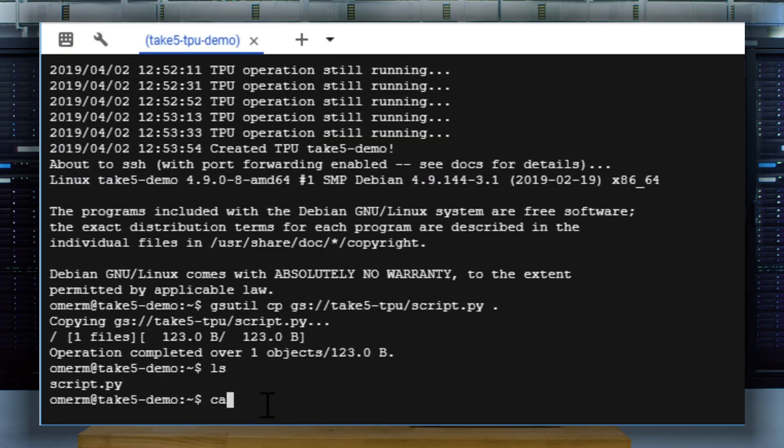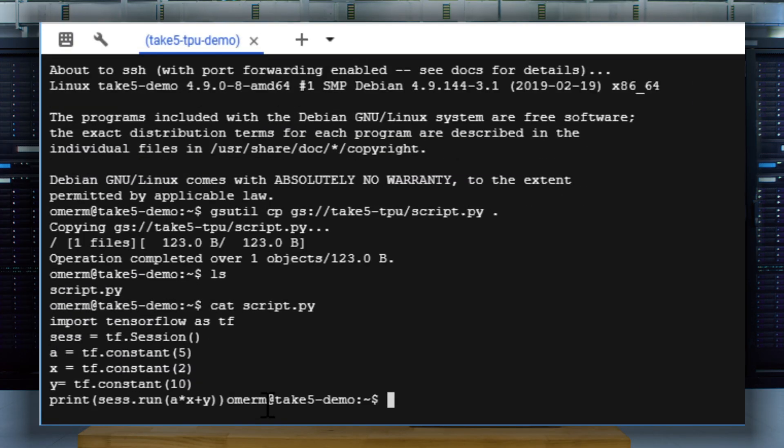OK, great. So we have a TPU. But how do we check that everything's up and running? Good question. We're going to test our environment by executing a simple TensorFlow script. This script is written in Python and performs a simple computation. Let's run that script now.